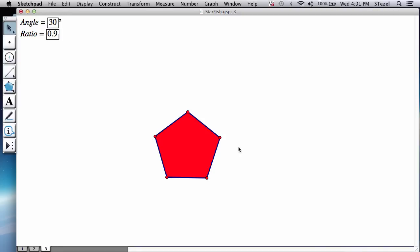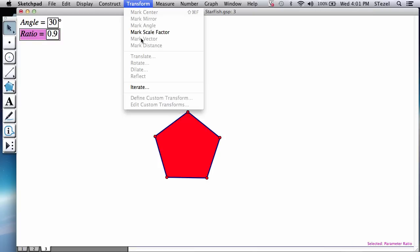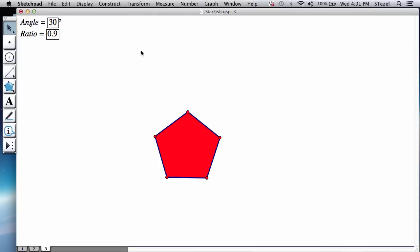So let's get to work. What I'm going to do is I'm going to first of all memorize this ratio. I select the ratio parameter, transform, mark the scale factor.